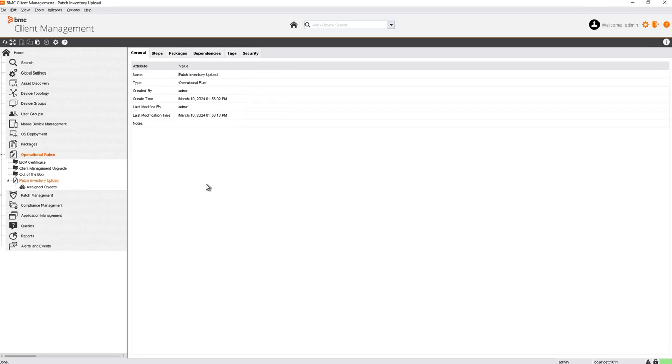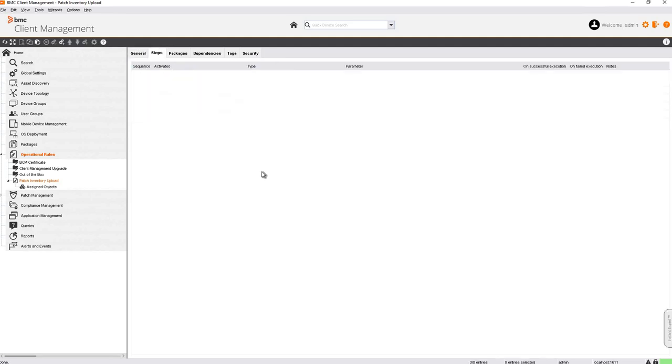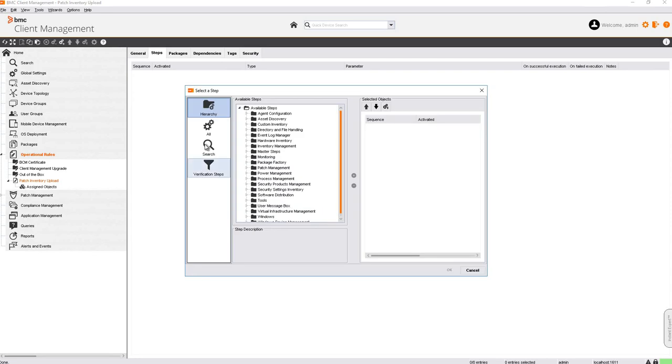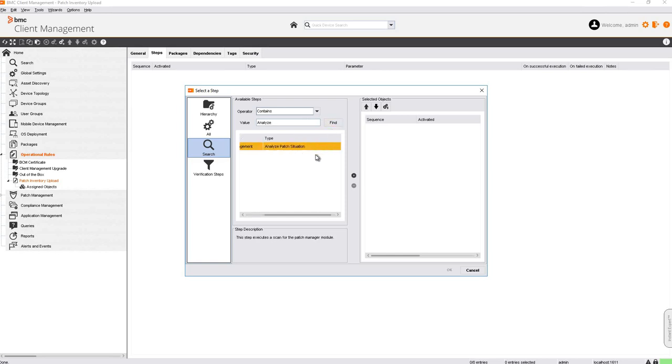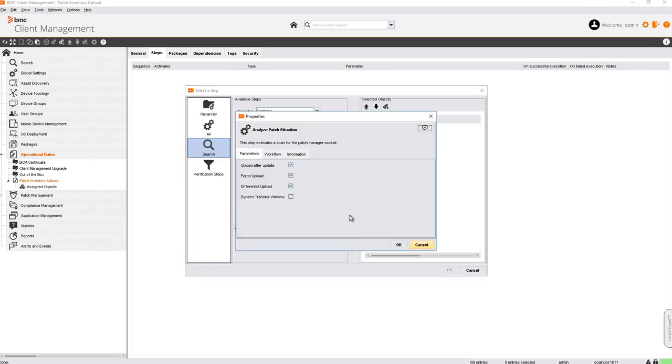Now that the operational rule is created, let's add the step Analyze Patch Situation. Go to the Steps tab, right click, and click on Add Step. Click on Search and search for Analyze. Click the plus button to add the step to the operational rule.